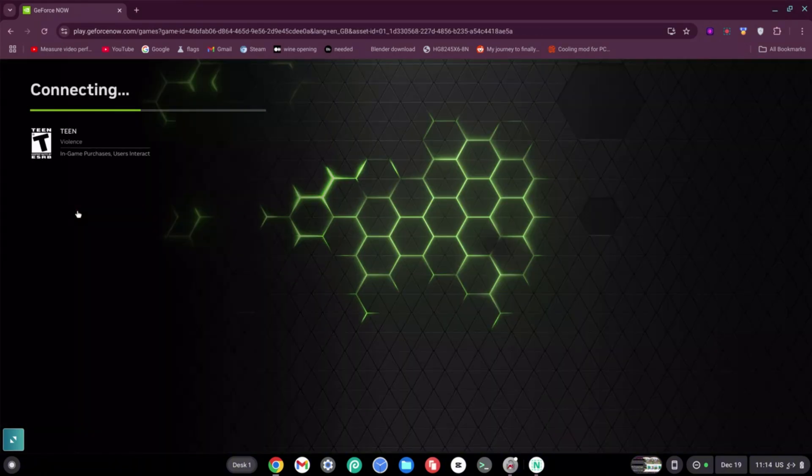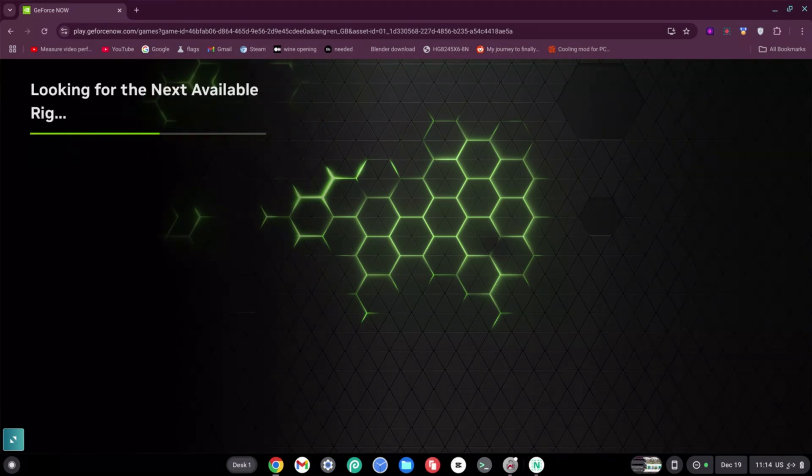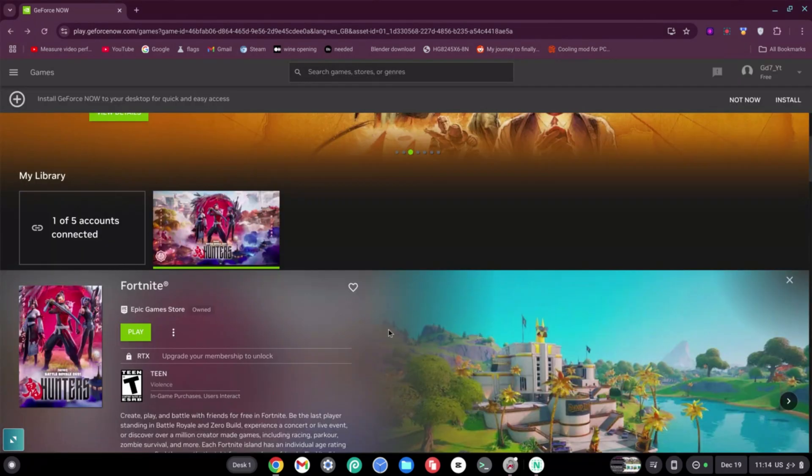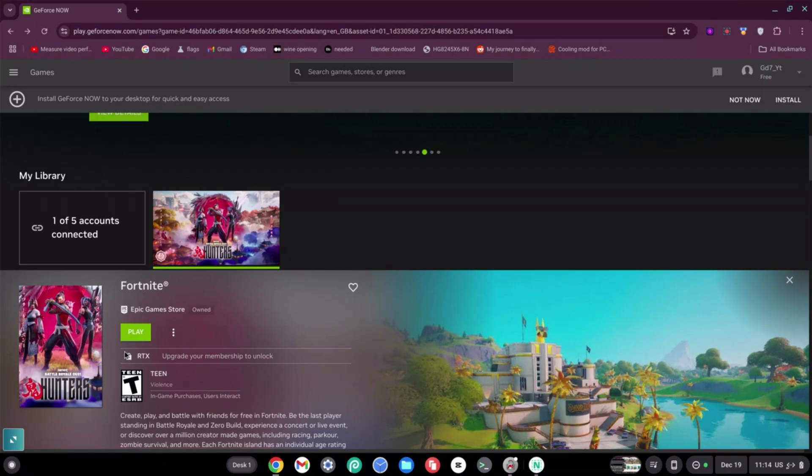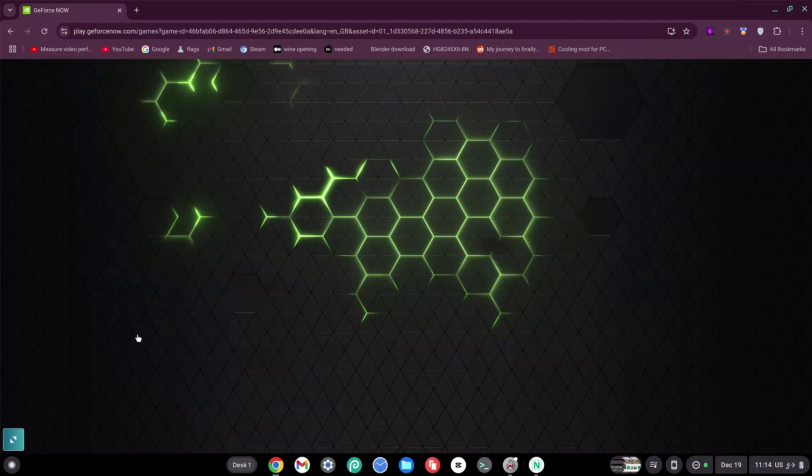And I'm going to click on Play for that one. Great. Now once here, if you've never logged in before, you have to claim the account and then you have to link your GeForce account to your Epic Games account. Once you're done, it's going to allow you to click on Play.